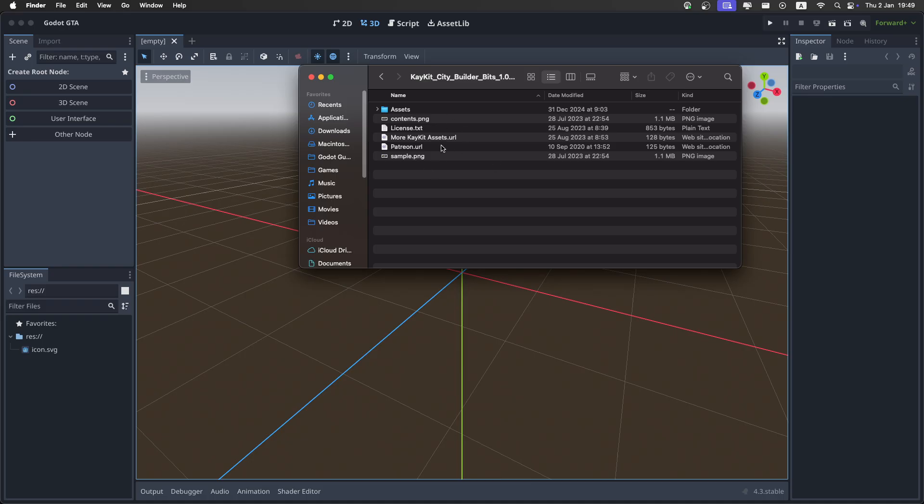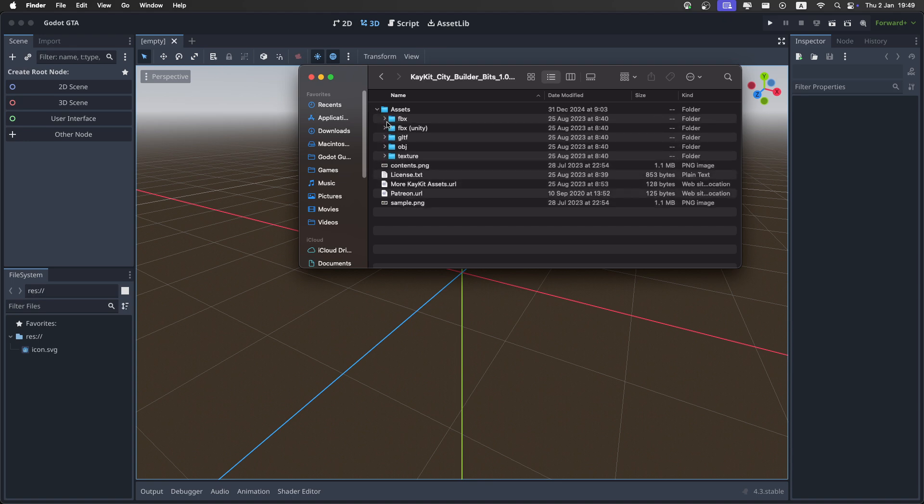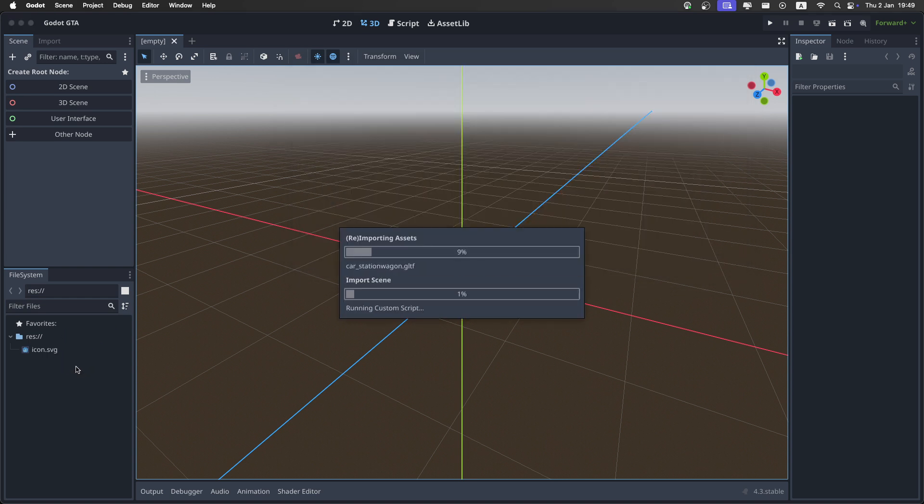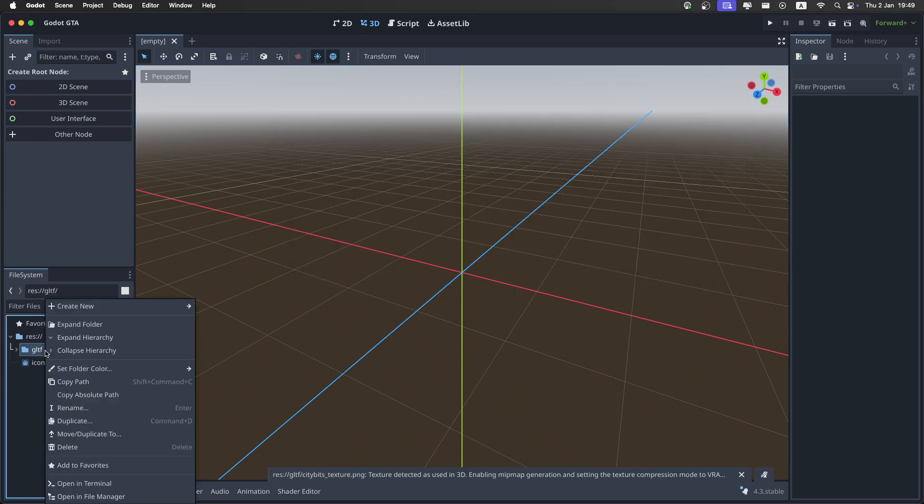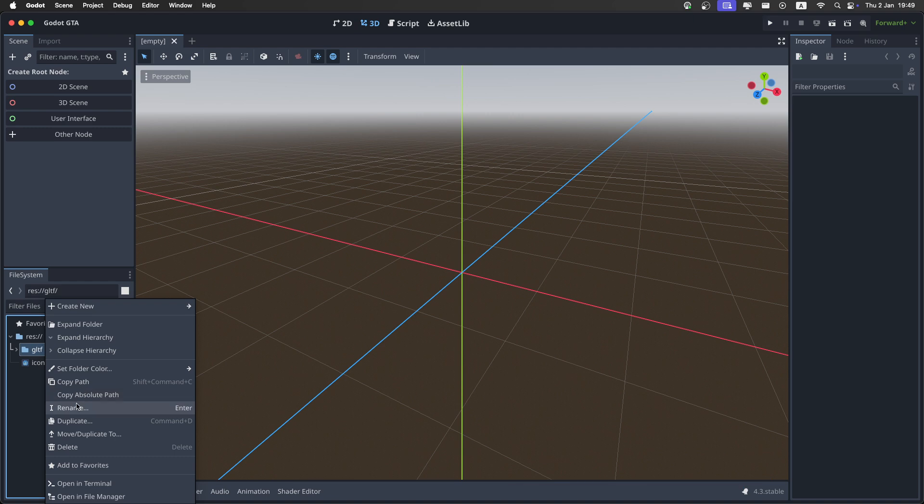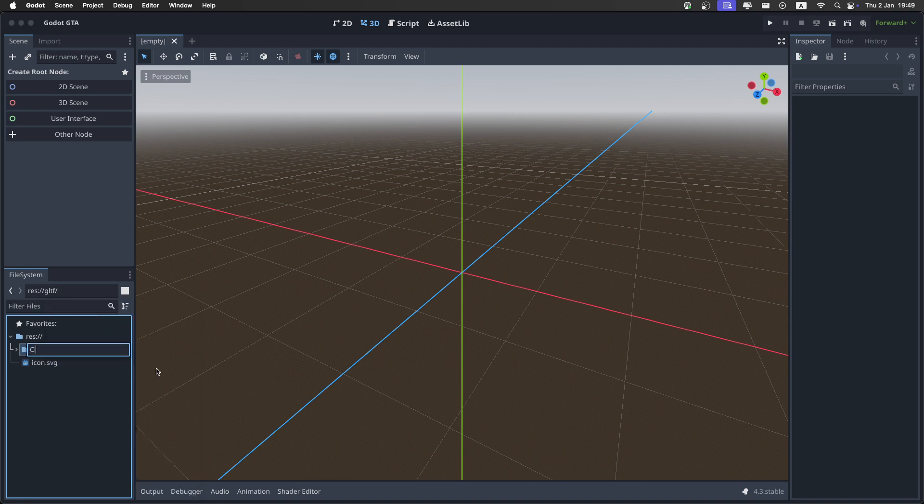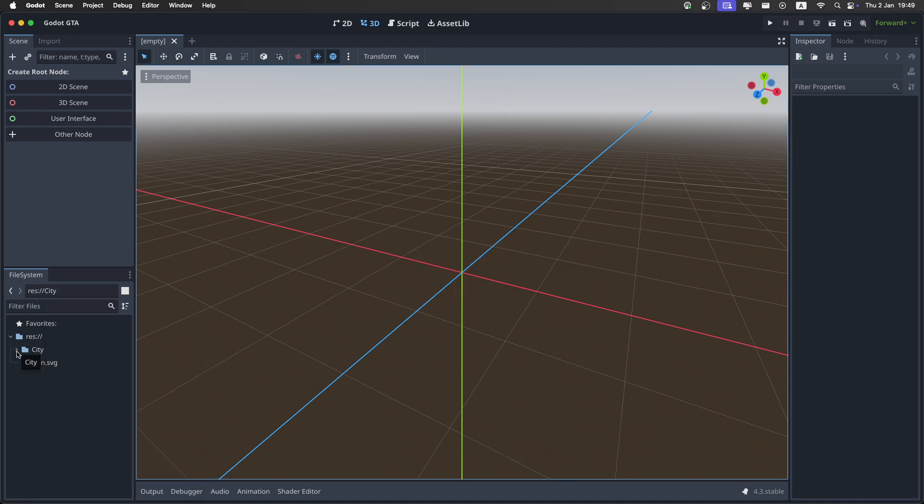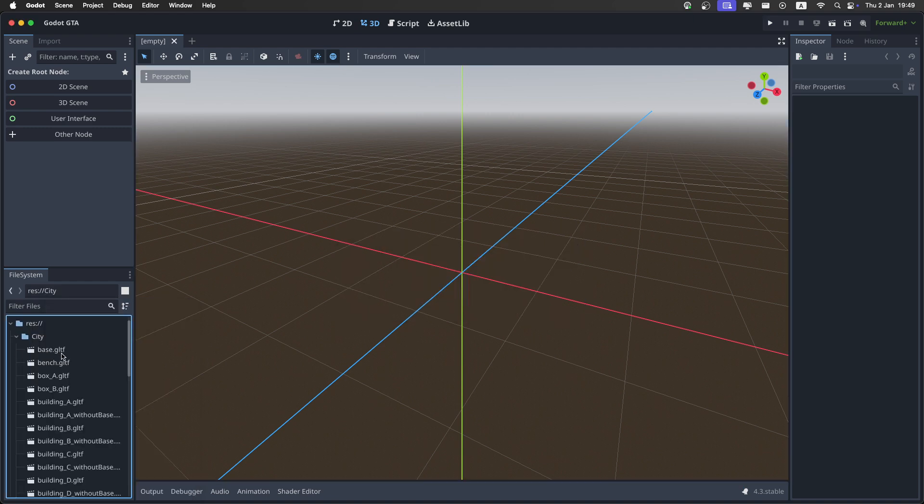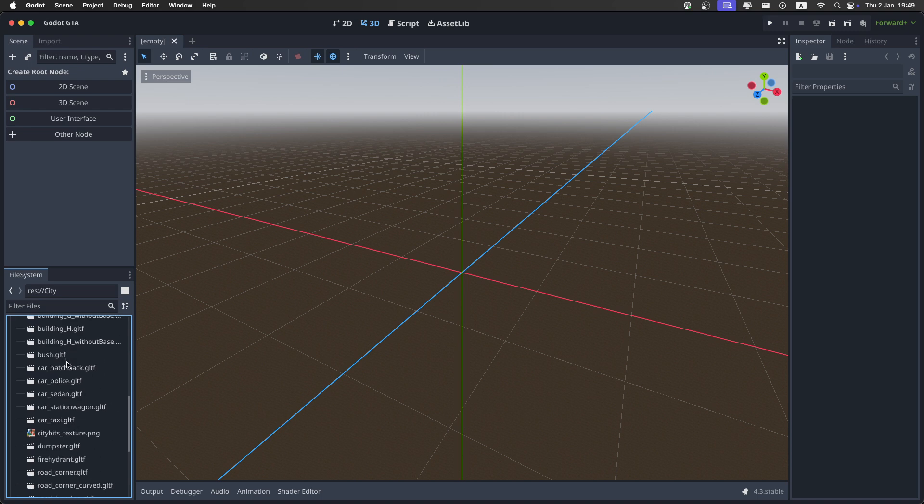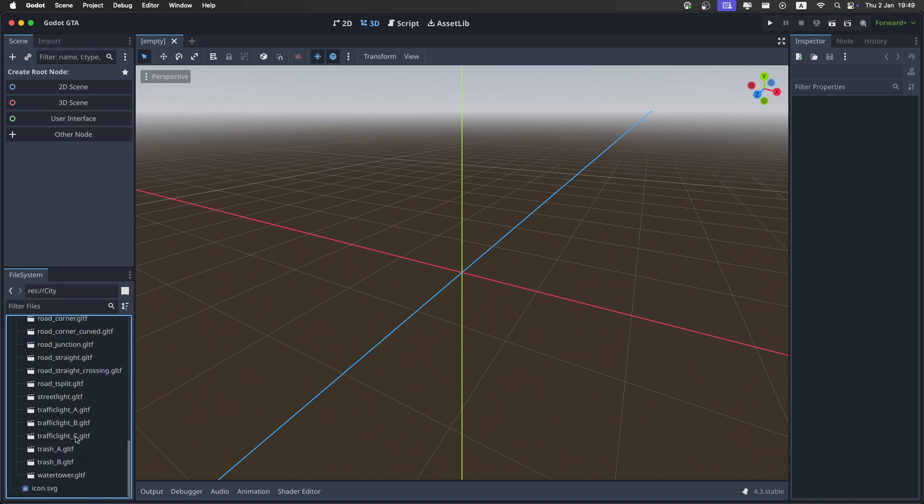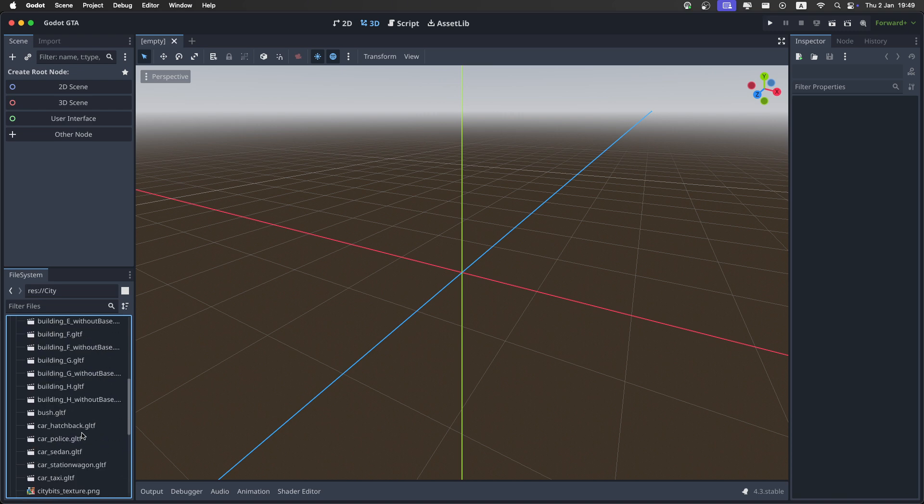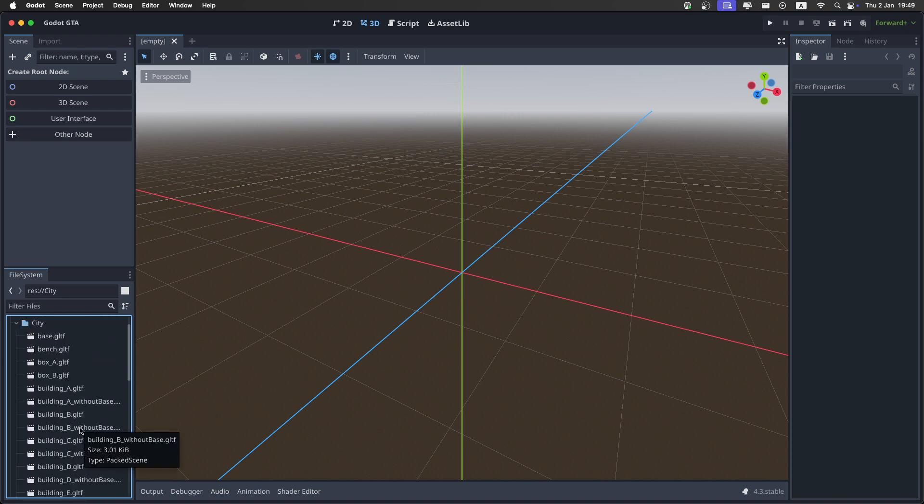After we unzip it and open the folder, you'll find a bunch of things. Open the assets and select the GLTF, then drag it into the project. It's going to import everything. I'm just gonna rename the folder to city, and it's gonna import again. Then open it, and you'll have a bunch of really nice city pieces.